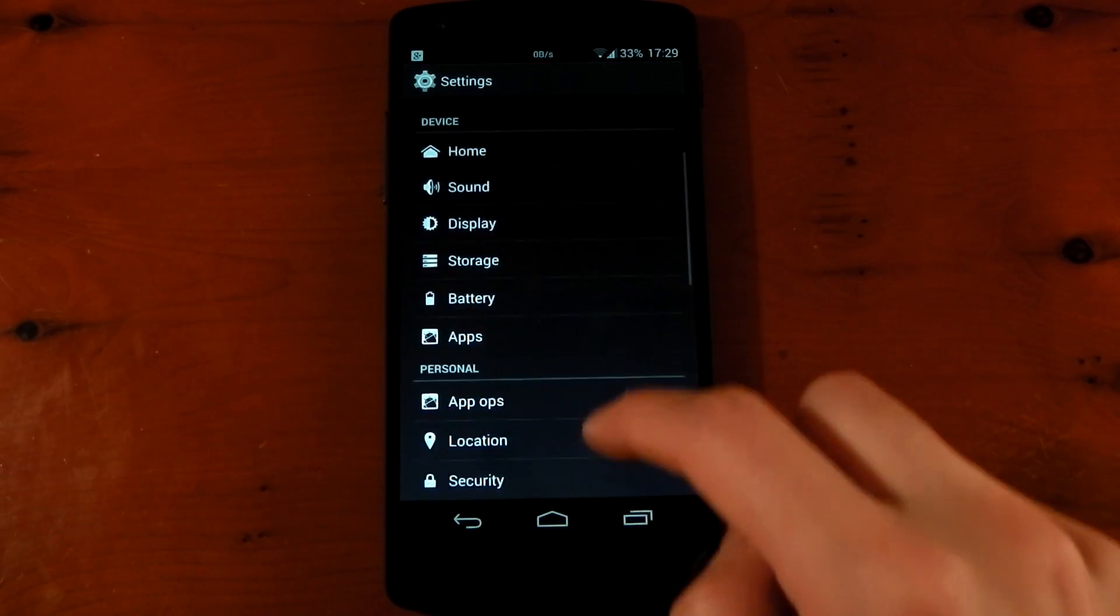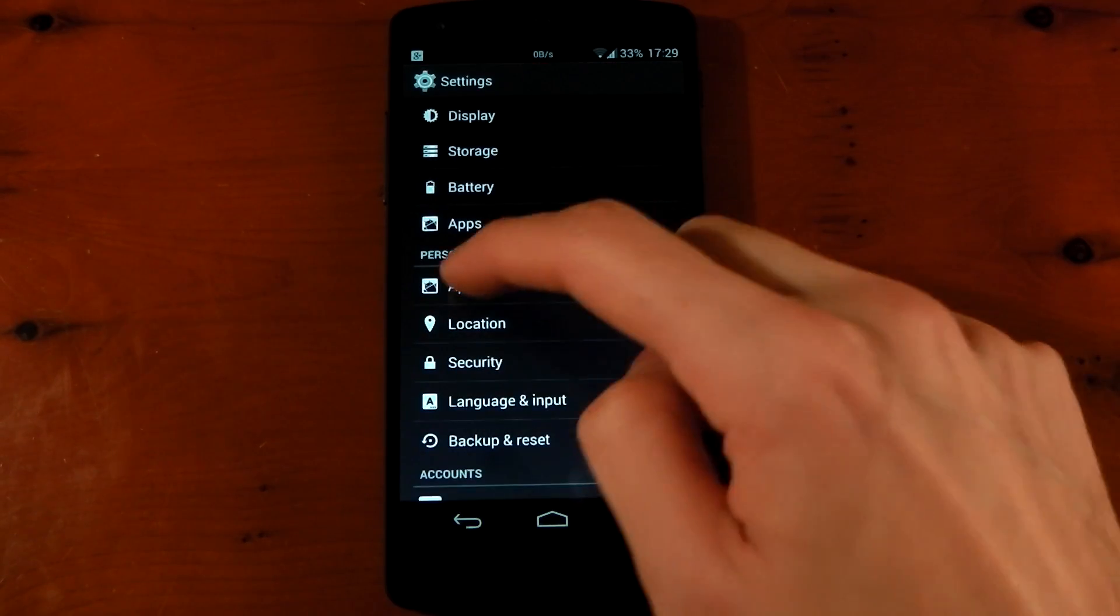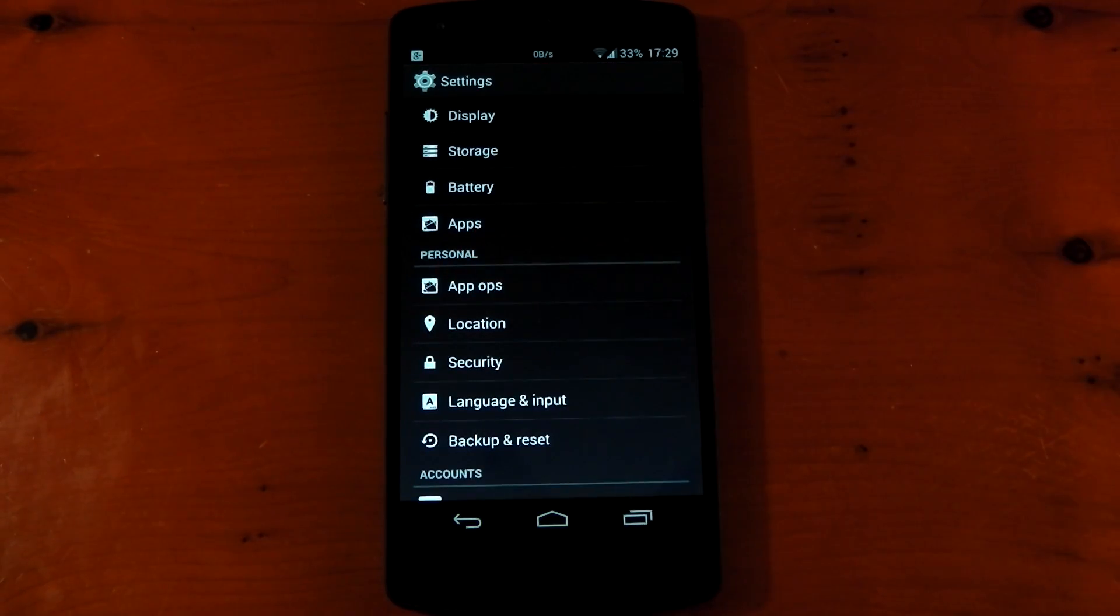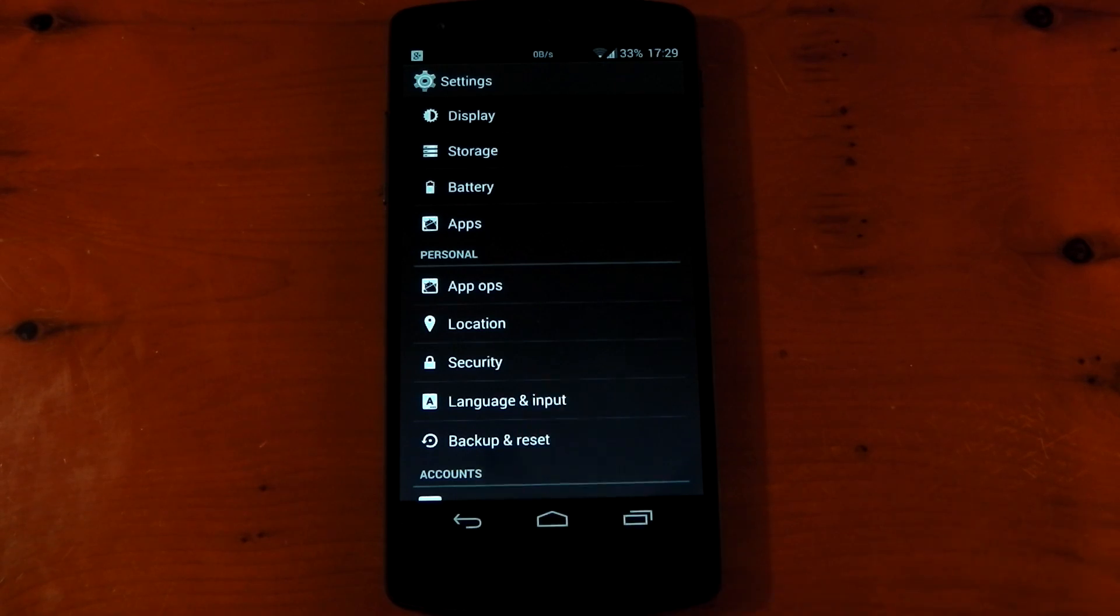you'll see that under personal, we now have a new tab called AppOps. It's a really neat little solution to actually manage your permissions per app.